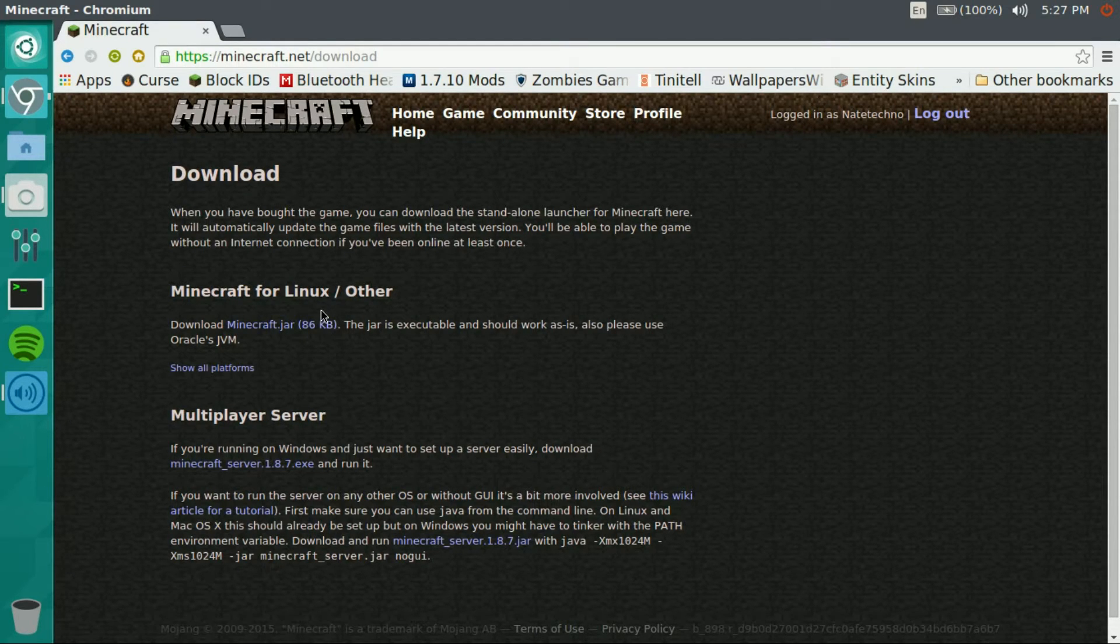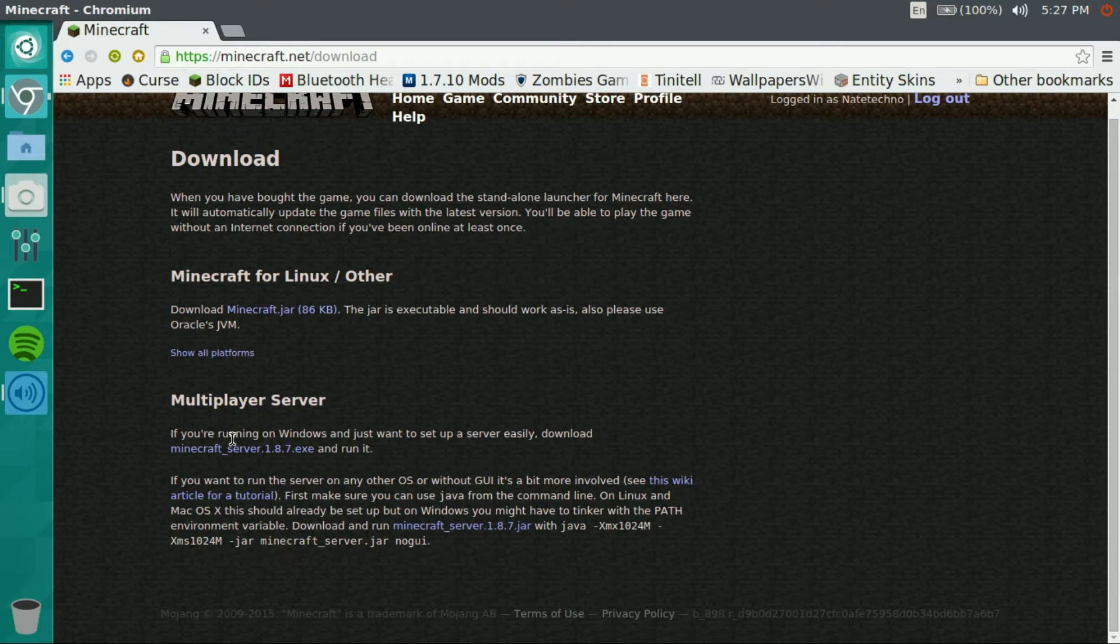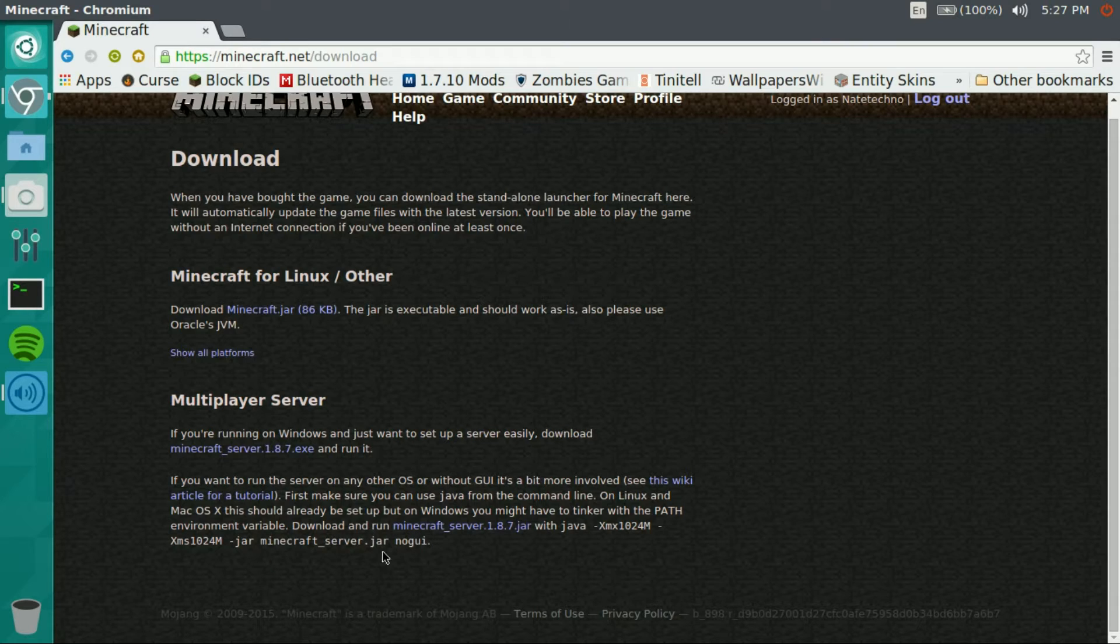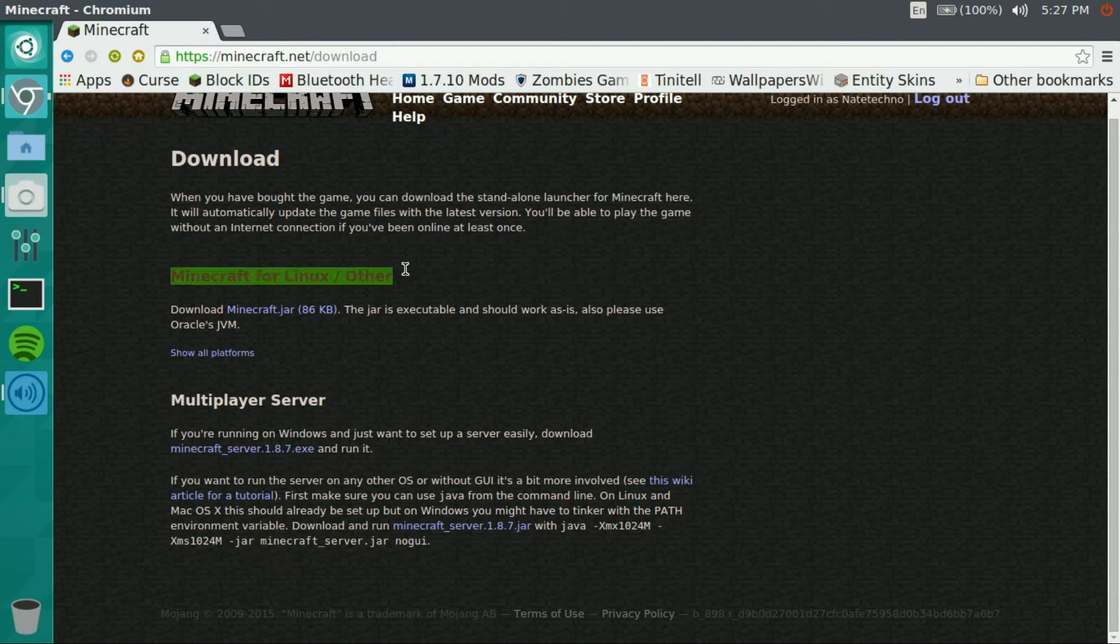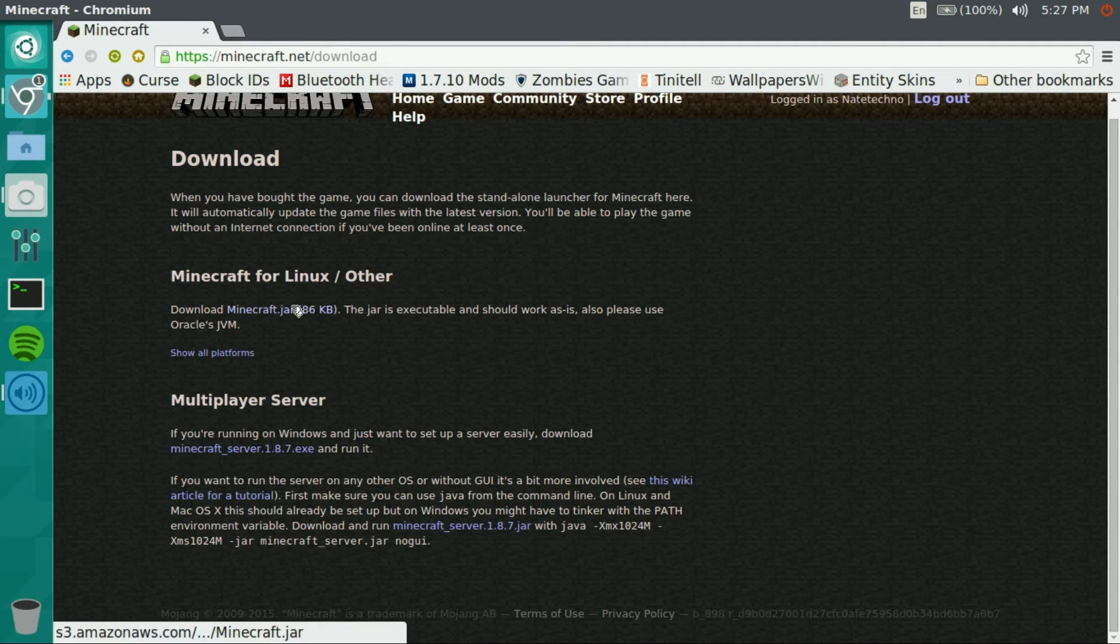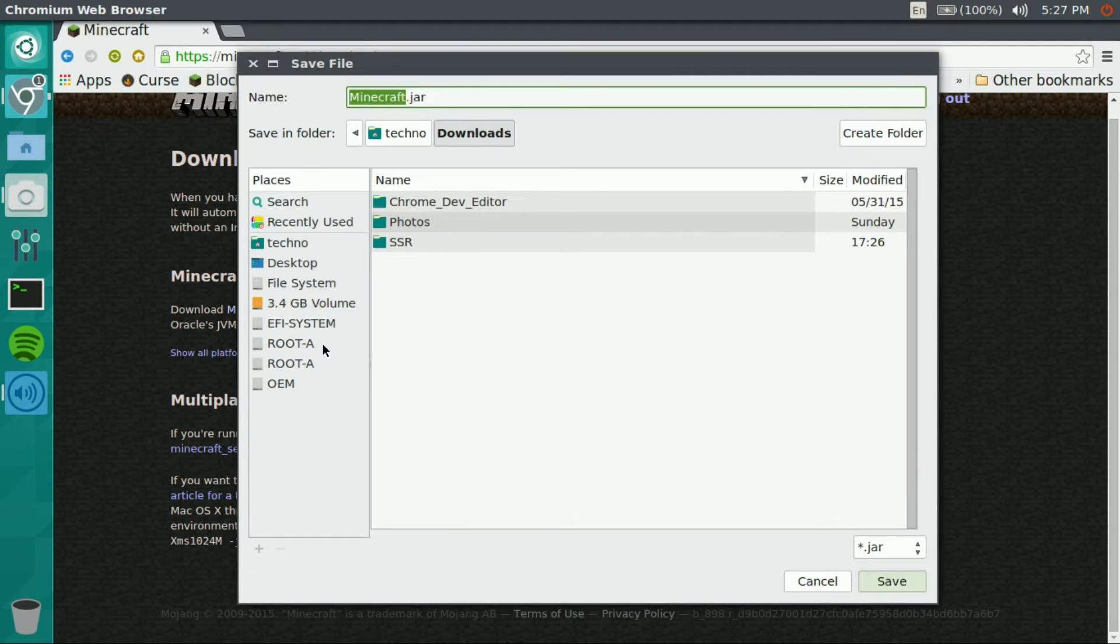Now usually if you're on Windows or Mac it might say Windows, Mac, and then Linux or other at the bottom. Just make sure you get the Minecraft for Linux and other. I'm gonna click this and we'll put it on our desktop for now.